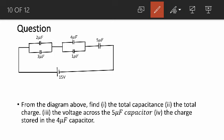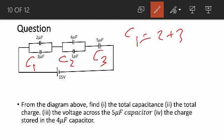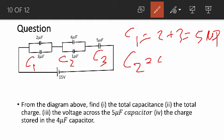We start by making all the parallel combinations into one. We call the first parallel combination C1, the second C2, and the third C3. For capacitors in parallel, we add up the capacitance, so C1 is equal to 2 plus 3, which gives us 5 microfarad. Then C2 is 4 plus 1, which is also 5 microfarad.